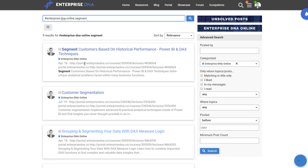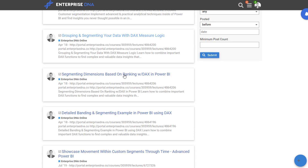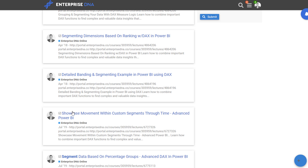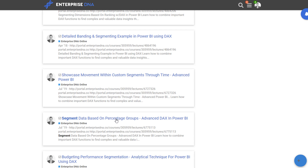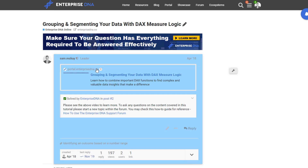There are lots of different examples here, all tagged as Enterprise DNA Online, and they take you to specific videos. I've got options like 'Grouping and Segmenting Your Data with DAX Measure Logic,' 'Segmenting Dimensions Based on Ranking,' 'Detailed Banding and Segmenting Example,' 'Showing Movements of Customer Segments Through Time,' and 'Segment Data Based on Percentage Groups.' I'll click one and it takes me to that particular video in the correct course.